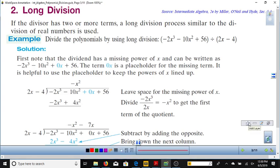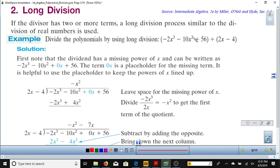These explanations are from Intermediate Algebra by Miller, O'Neill and Hyde, second edition, section 5.3. If the divisor has two or more terms, a long division process similar to division of real numbers is used. We write the divisor and dividend in standard form — from highest power of x down to the lowest. If a term is skipped, put that term in with a coefficient of zero. For example, negative 2x³ minus 10x² plus 56 has no x term, so we write it as negative 2x³ minus 10x² plus 0x plus 56.